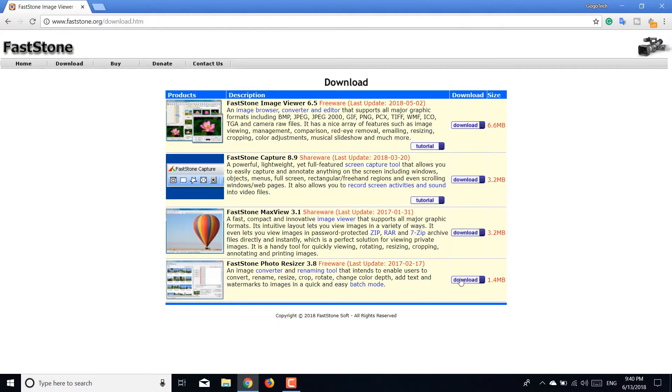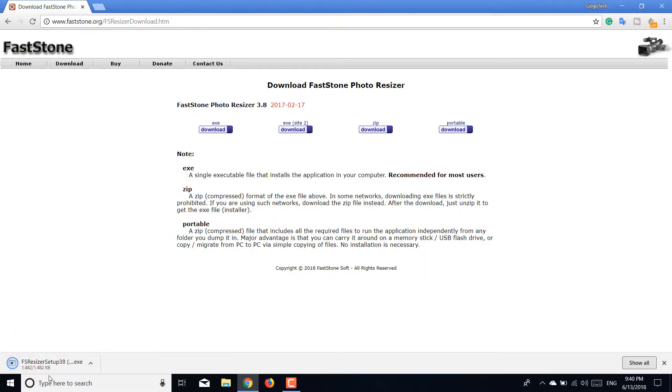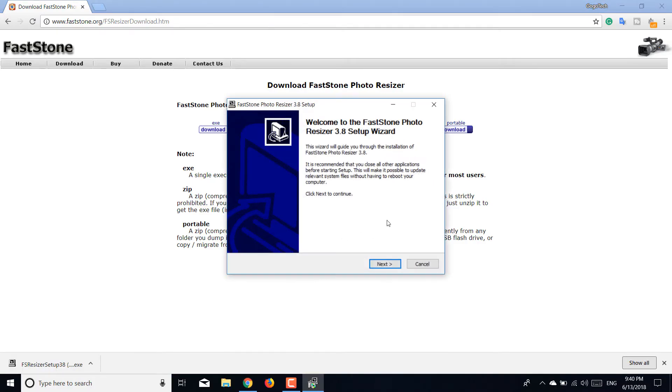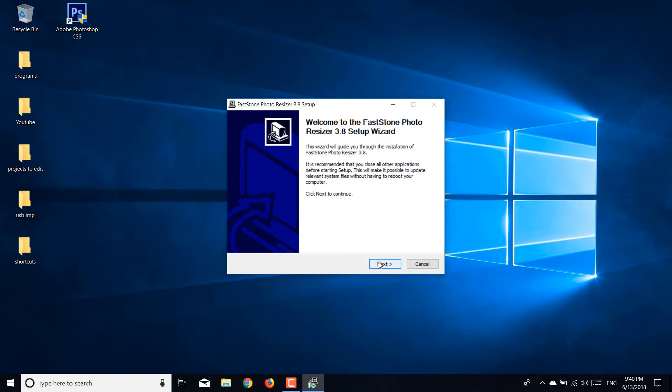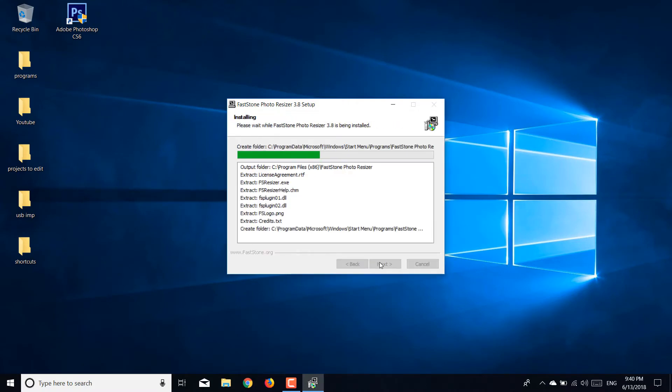Open it after it's downloaded, accept it, continue the wizard, click next, click I agree, install, and hit finish. Now open the program.